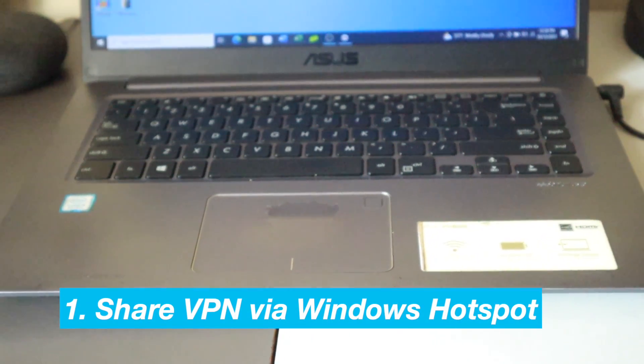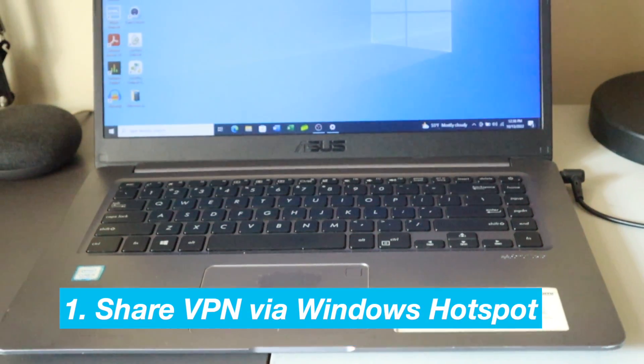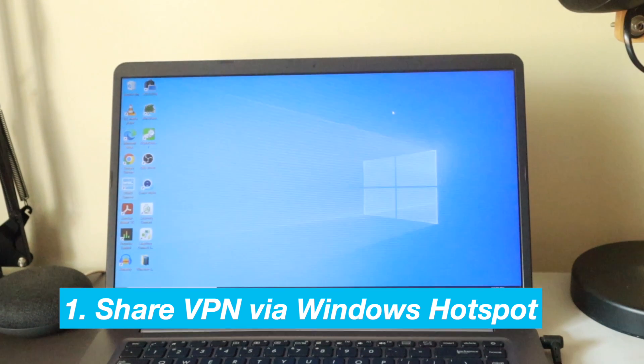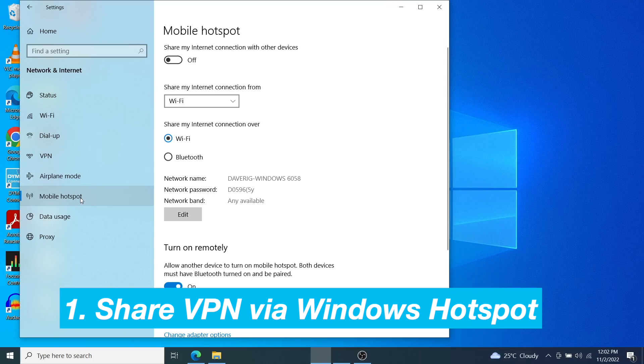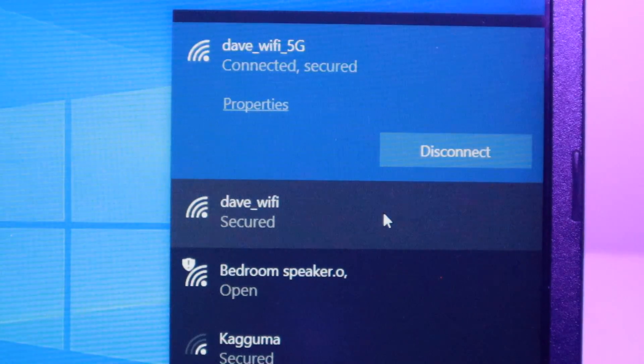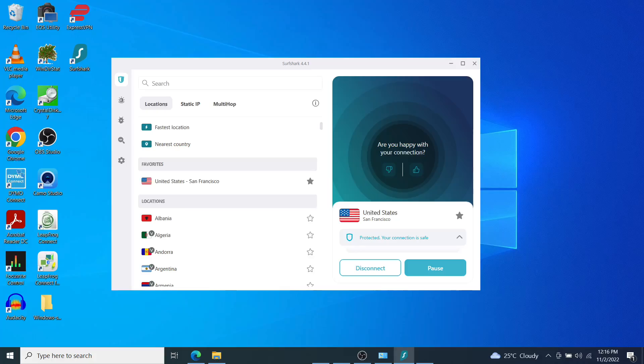One, you can share the VPN connection of your Windows computer through the Windows hotspot. This is particularly useful if you have a custom VPN setup on your Windows computer.